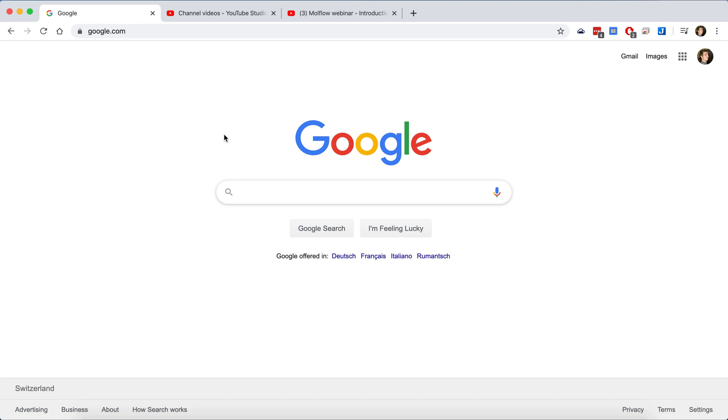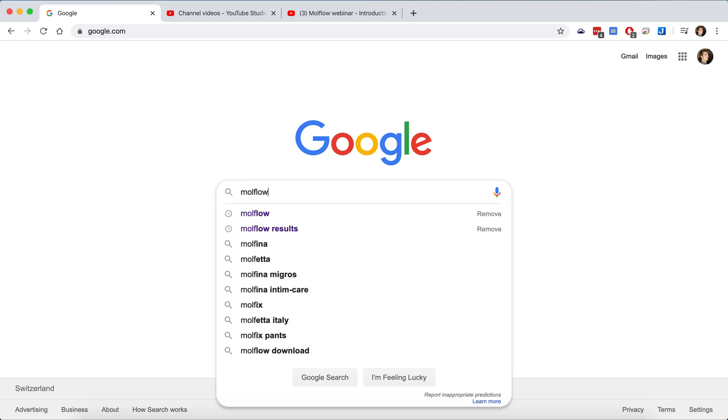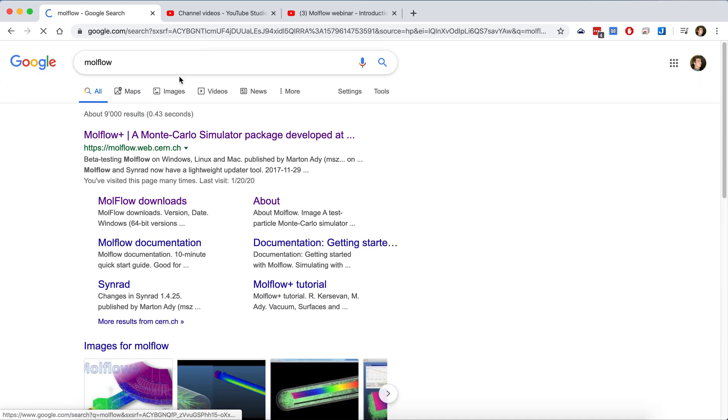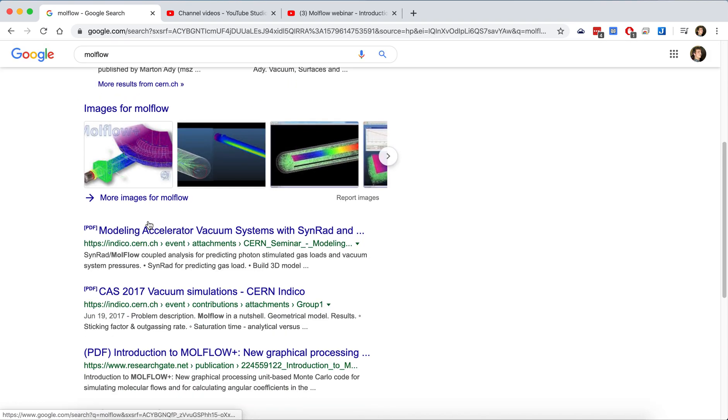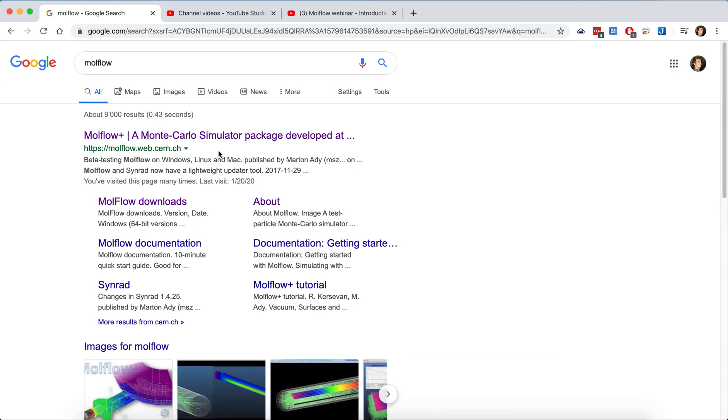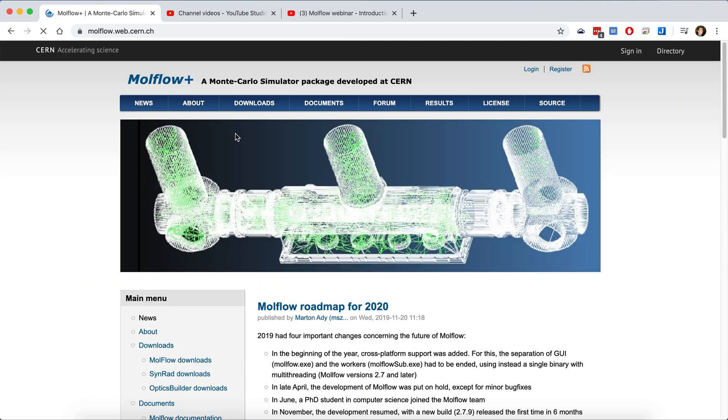To start, you need to download Modflow. Typically, you do a Google search for Modflow and this is the first result.